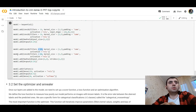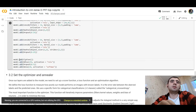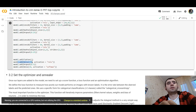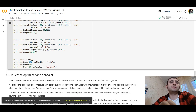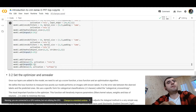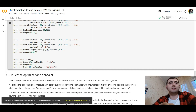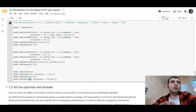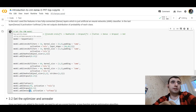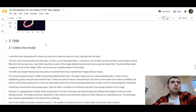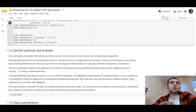We add another convolutional block with max pooling and dropout. Then we flatten the result and use a dense layer for learning with 256 neurons. Dropout is applied again, and finally we use a softmax output layer with 10 neurons — one for each digit class.